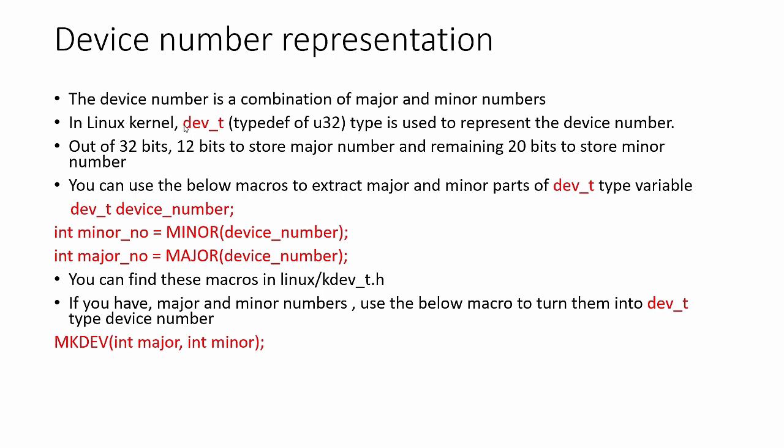Let's move forward. Now let's explore the device number representation by using an alias name dev_t. That's a typedef of uint32. You know that the device number is a combination of major and minor numbers. In Linux kernel, dev_t type is used to represent the device number. It is an entity of 32 bits. Out of 32 bits, 12 bits store the major number and the remaining 20 bits store the minor number.